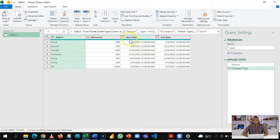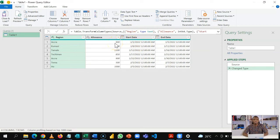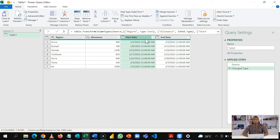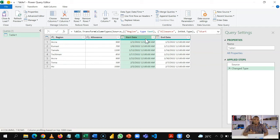My goal here is to transform the data in such a way that for each night he spends in a region, it will come as a row. So if he spends five nights in Accra, then we'll have five rows for Accra and so on. To be able to do this, I'm going to add a column. But before I do that, I'm going to convert these dates into whole numbers. You know dates are essentially whole numbers. And I'm going to use this to create the number of rows based on the number of dates.